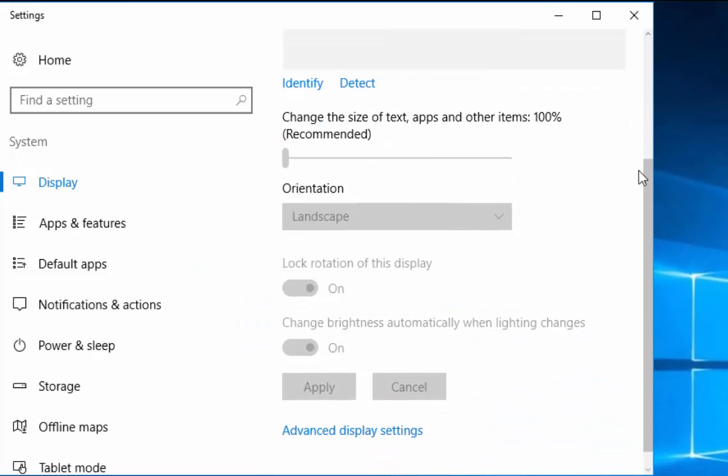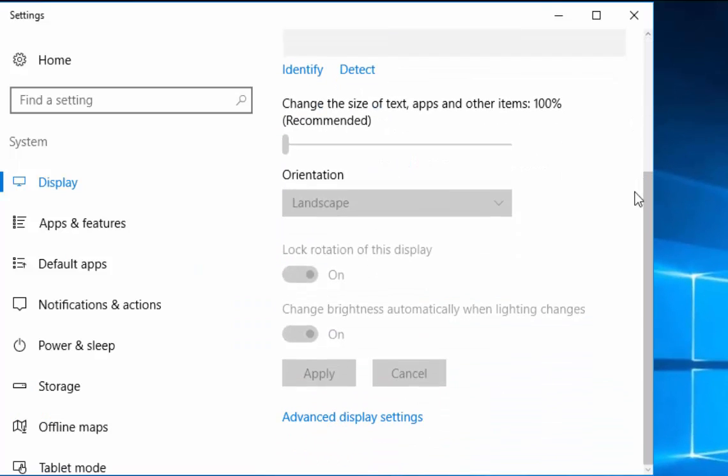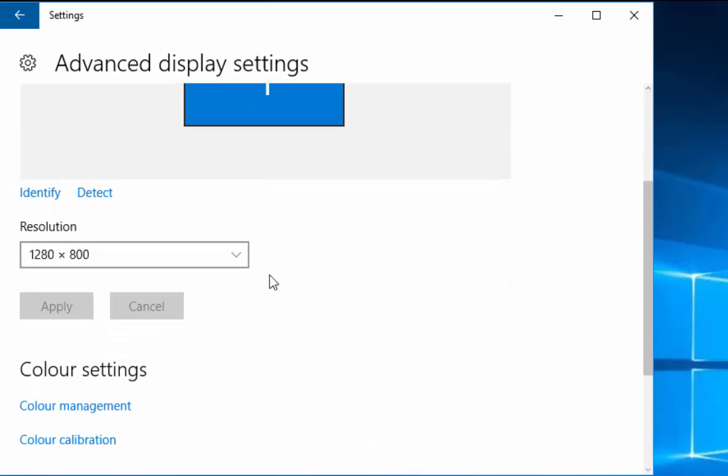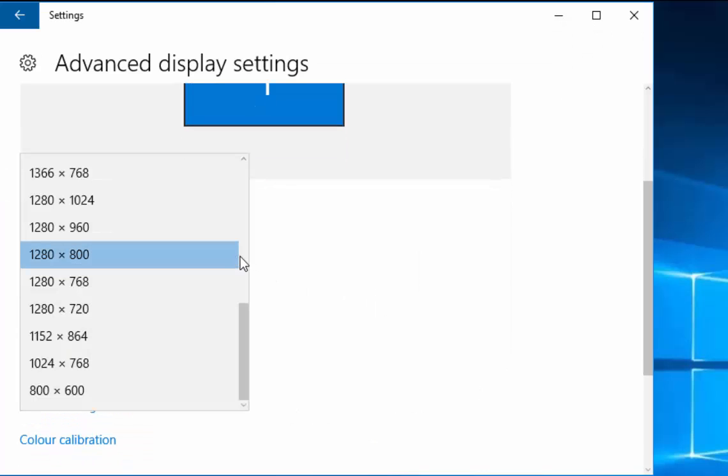Now, you may need to scroll down, left click advanced display settings. Then, try changing the resolution. If you want the text to be bigger, move down the list. If you want the text to be smaller, move up the list.